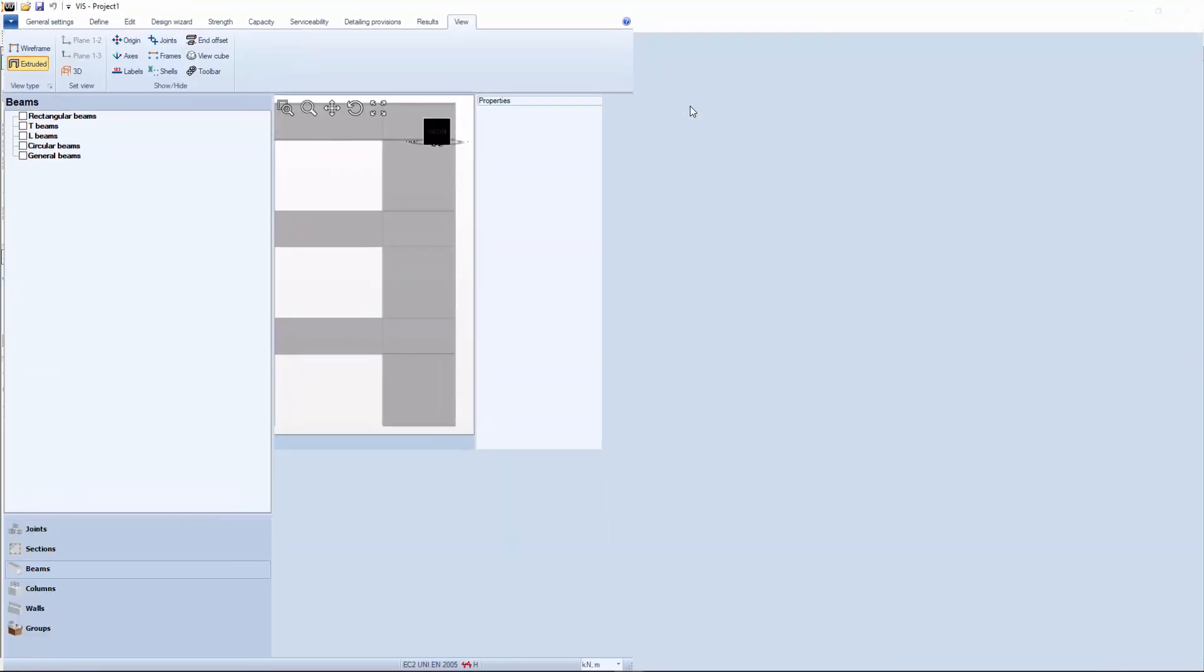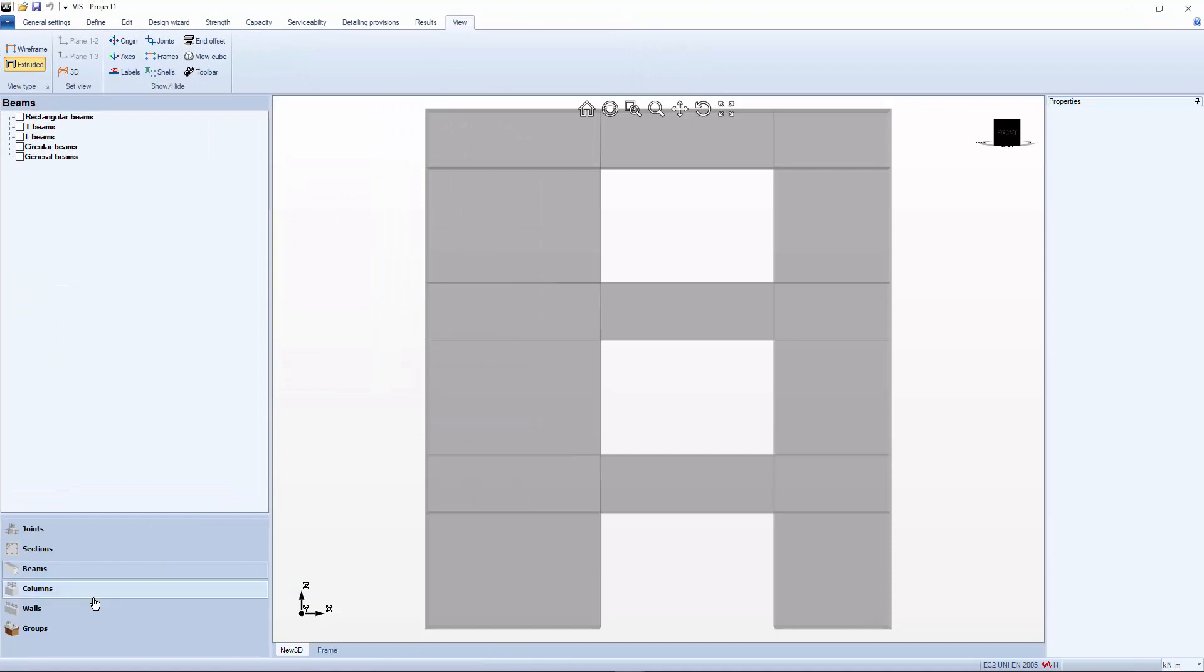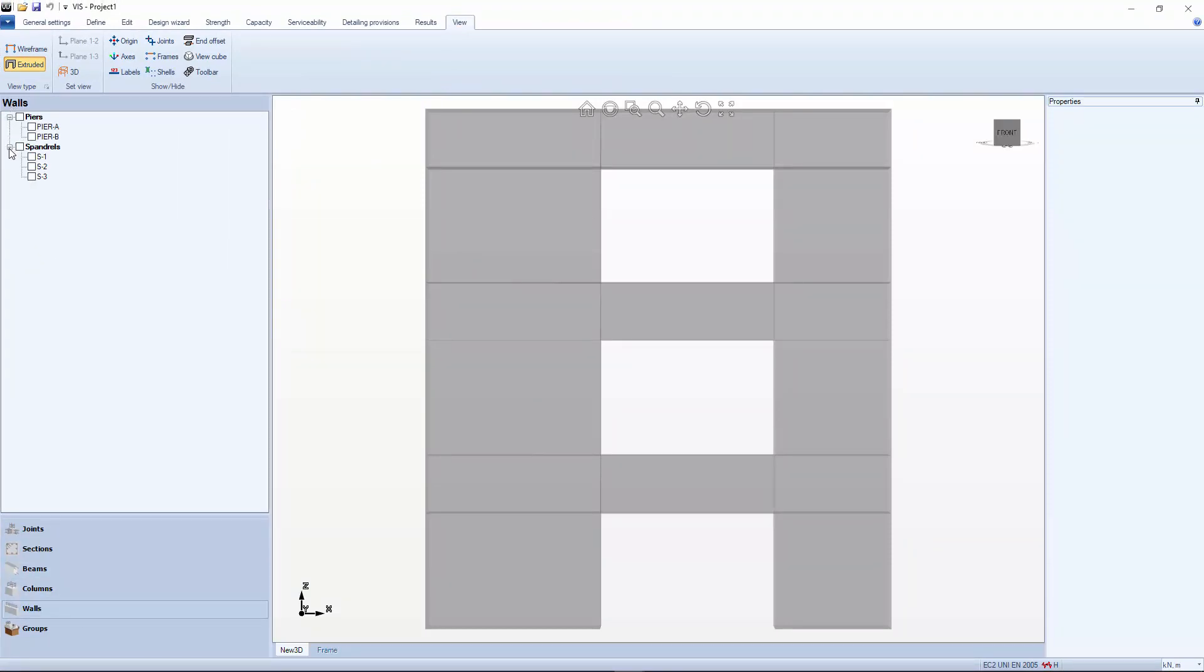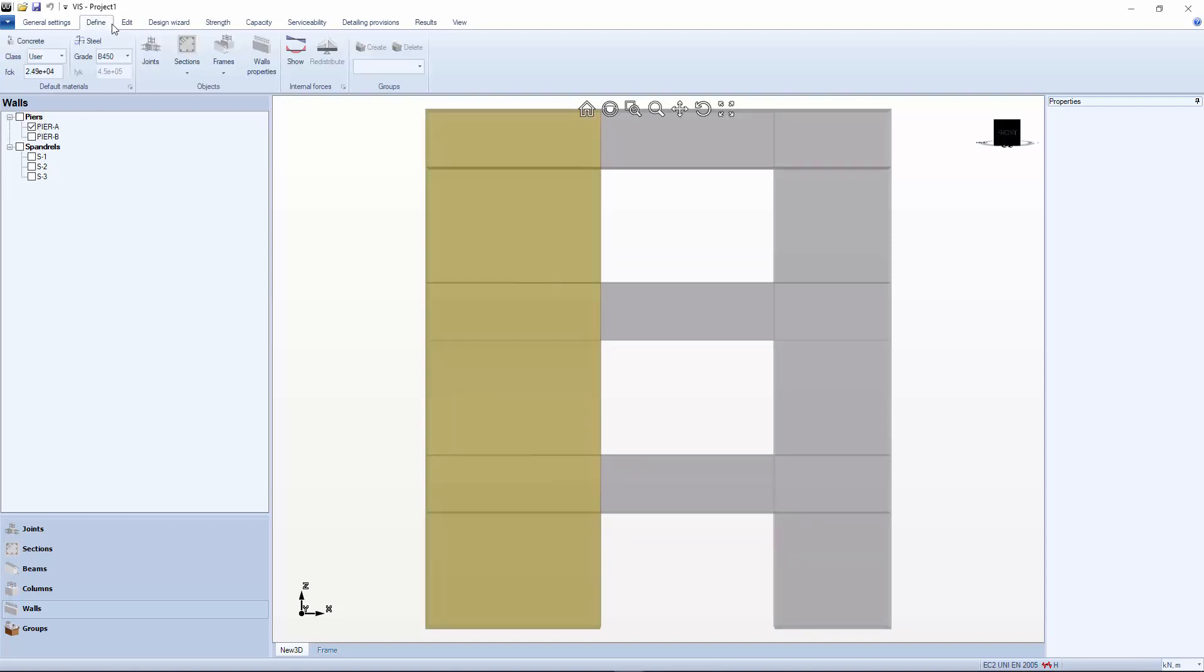Select Walls. These are Pier A, Pier B, Spandrels 1, 2, and 3. Select Pier A and look at the results.